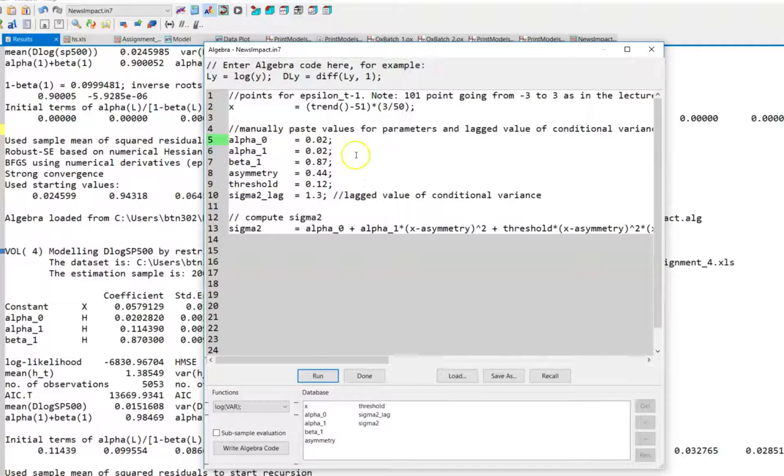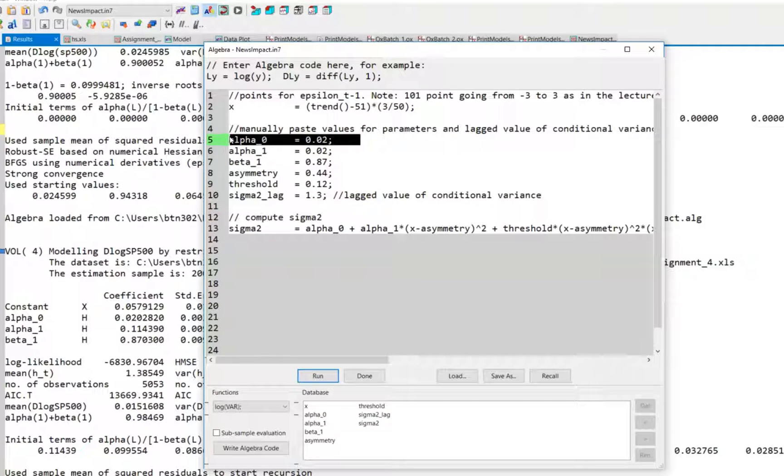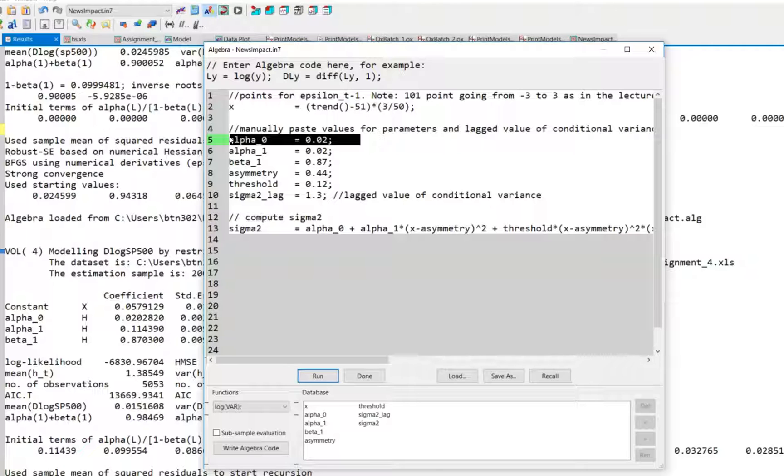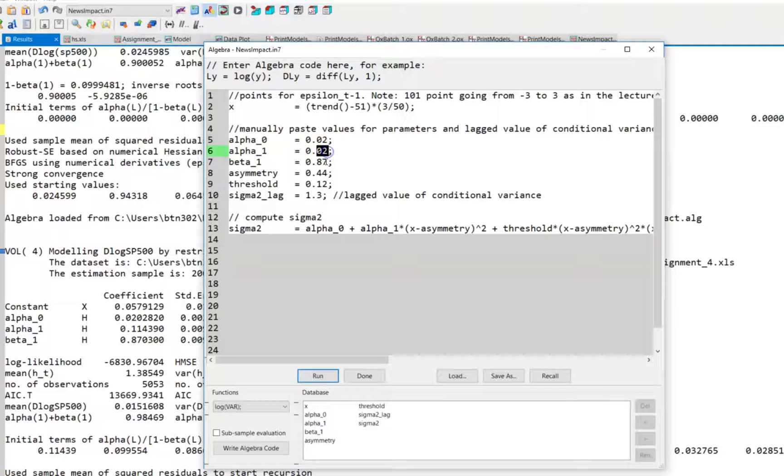As I mentioned, this quantity has no effect on the shape of the news impact curve. It only says something about the intersection of the news impact curve and the y-axis, so it's only the level of the news impact curve. So if you want to, you could just set this one equal to zero.